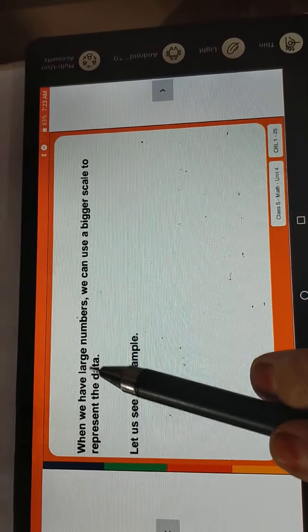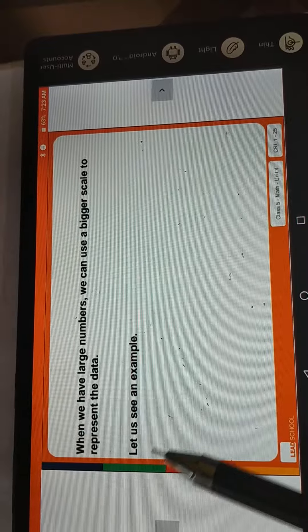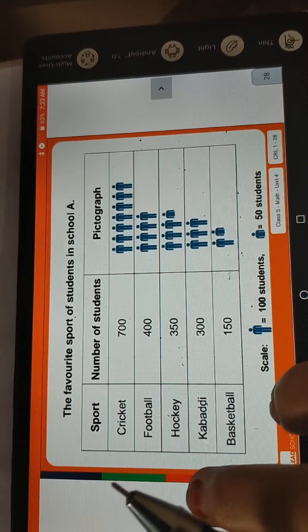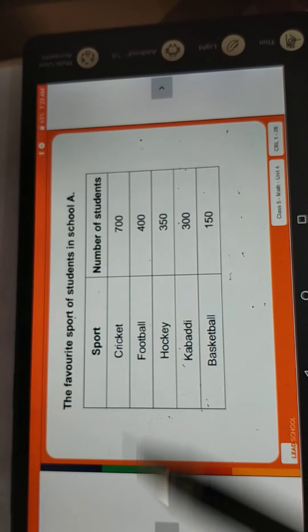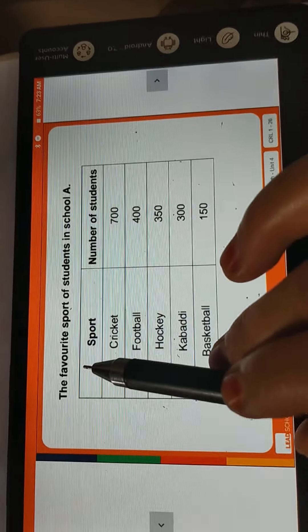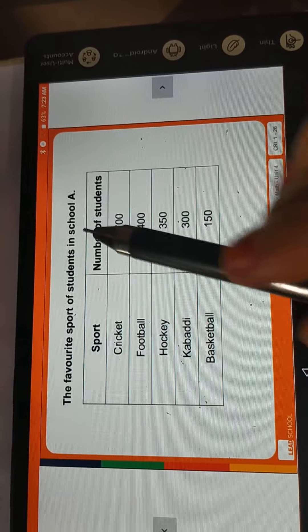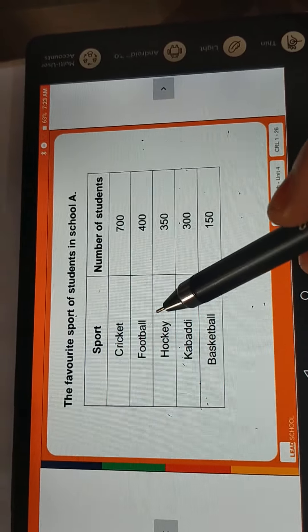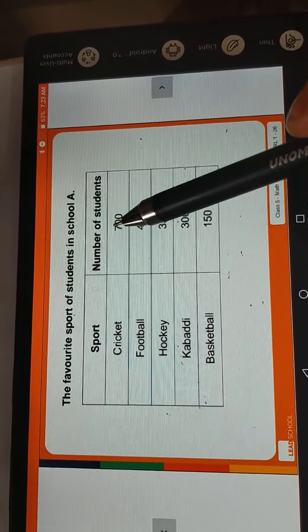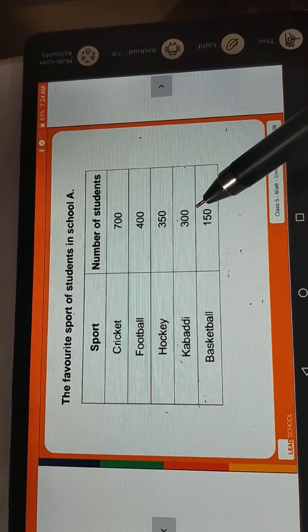When we have large numbers, we can use a bigger scale to represent the data. For example: here we have the favorite sports of students in School A. Sports: Cricket, Football, Hockey, Kabaddi, Basketball. Number of students: 700, 400, 350, 300, and 150.